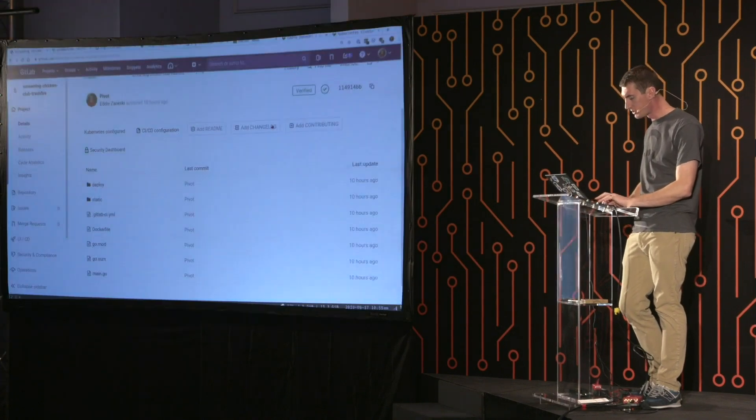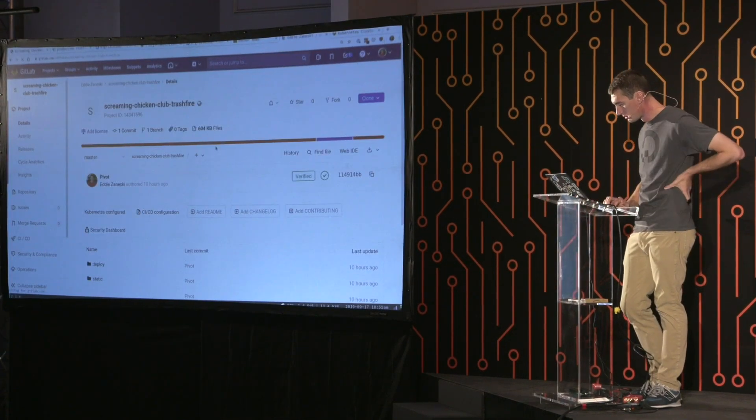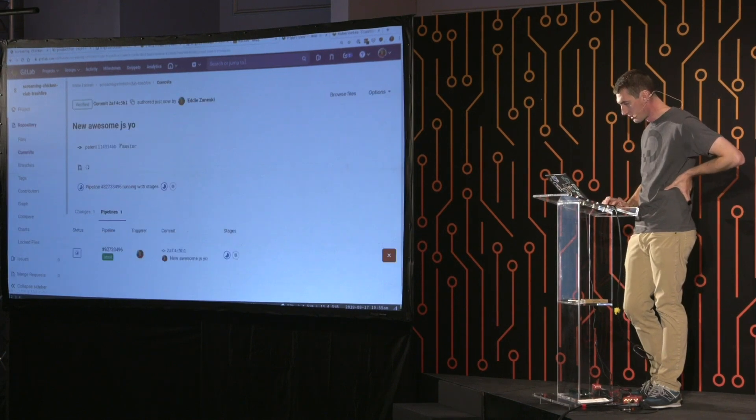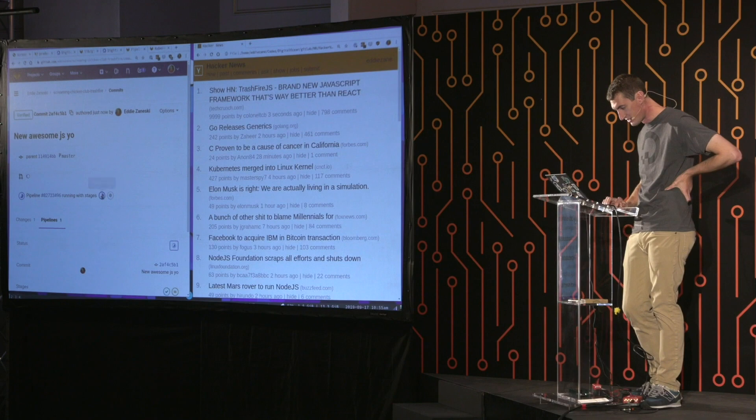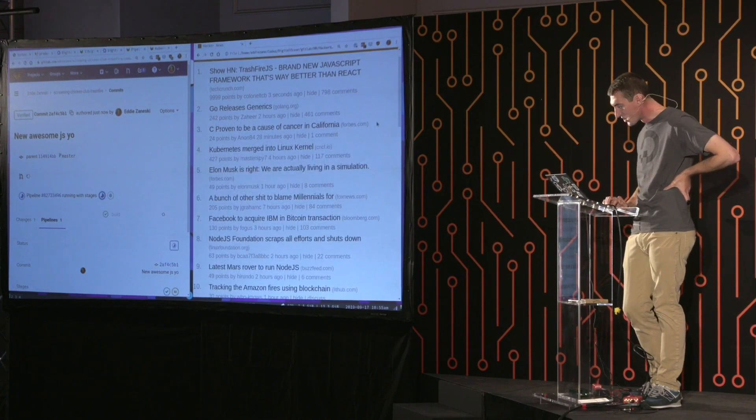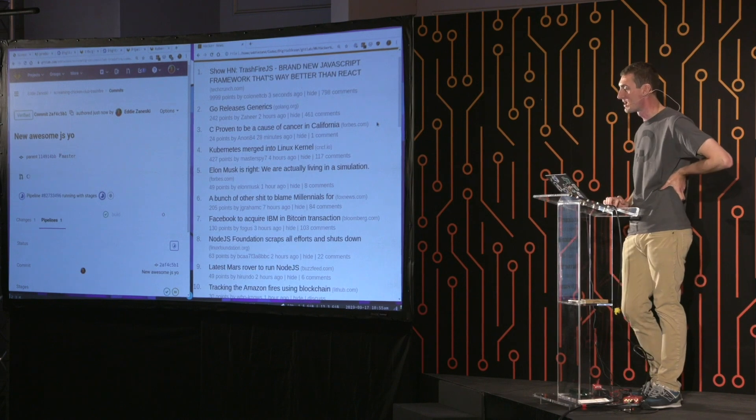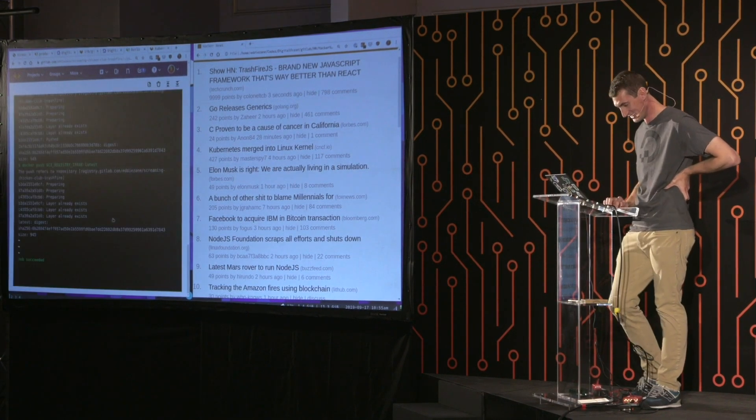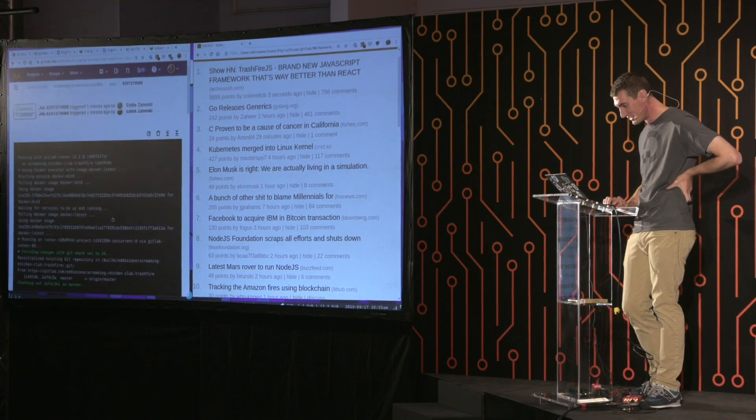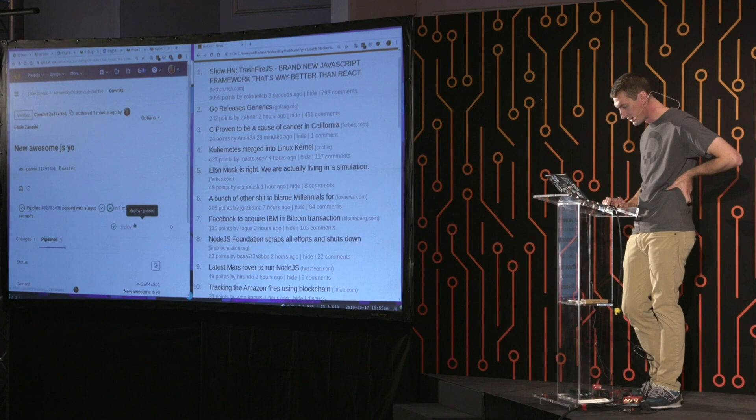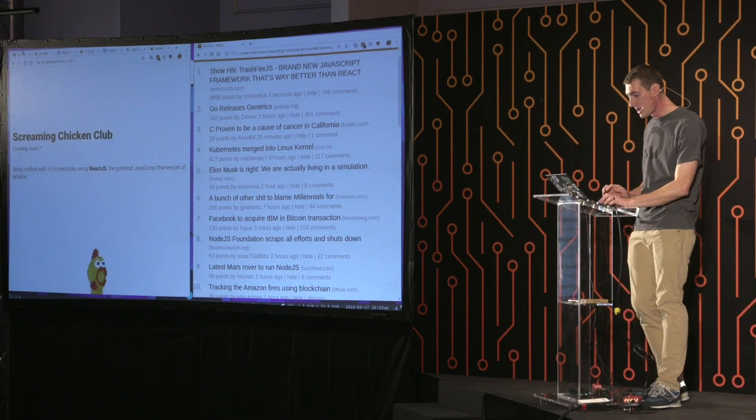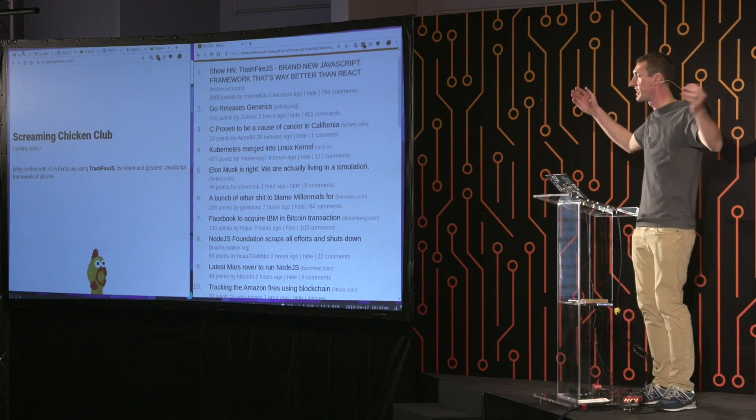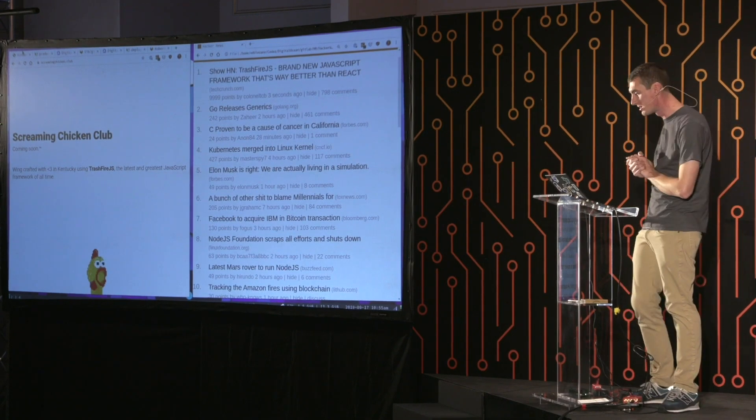So if we flip back over to my project, we can see my pipeline's in progress. You know what? Let's pull up Hacker News too. Get that side by side. There's some pretty good headlines here, huh? Go releases generics. I never thought that would happen. All the Googlers are laughing. Cool. So this built. And let's look at the deploy. Oh, deploy's done already. So that took a minute and four seconds. So I've got my app deployed. There's Trashfire.js. That's really cool. The latest and greatest JavaScript framework.